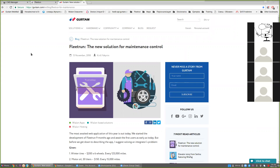Today we are presenting the new web application Fleet Run that was released last week by our team. Just a little housekeeping before we get started: if you have any questions during the presentation please type them into the question box in your Zoom control panel. We will have time for questions at the end of the webinar.